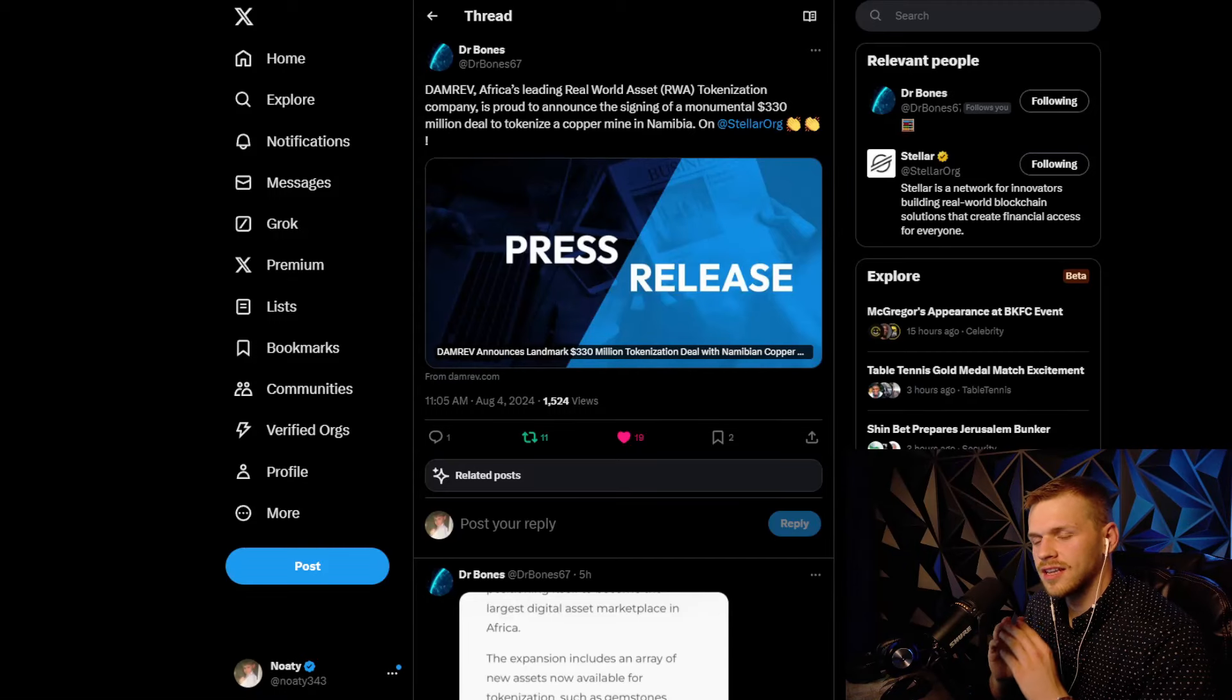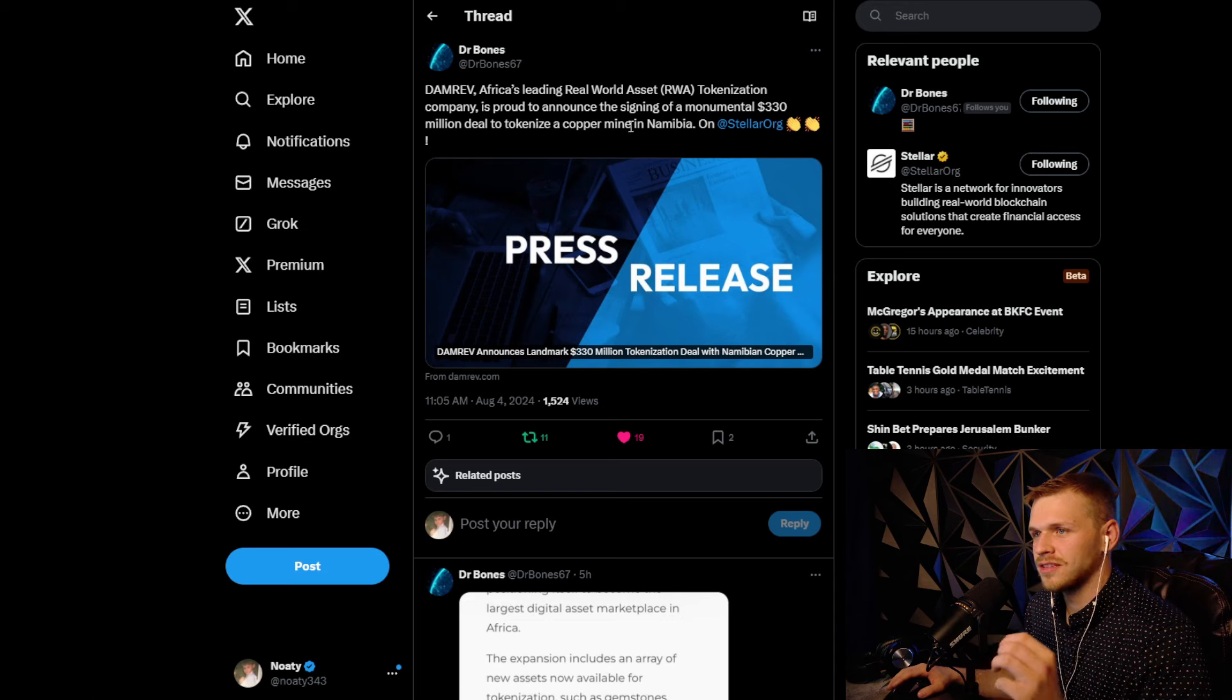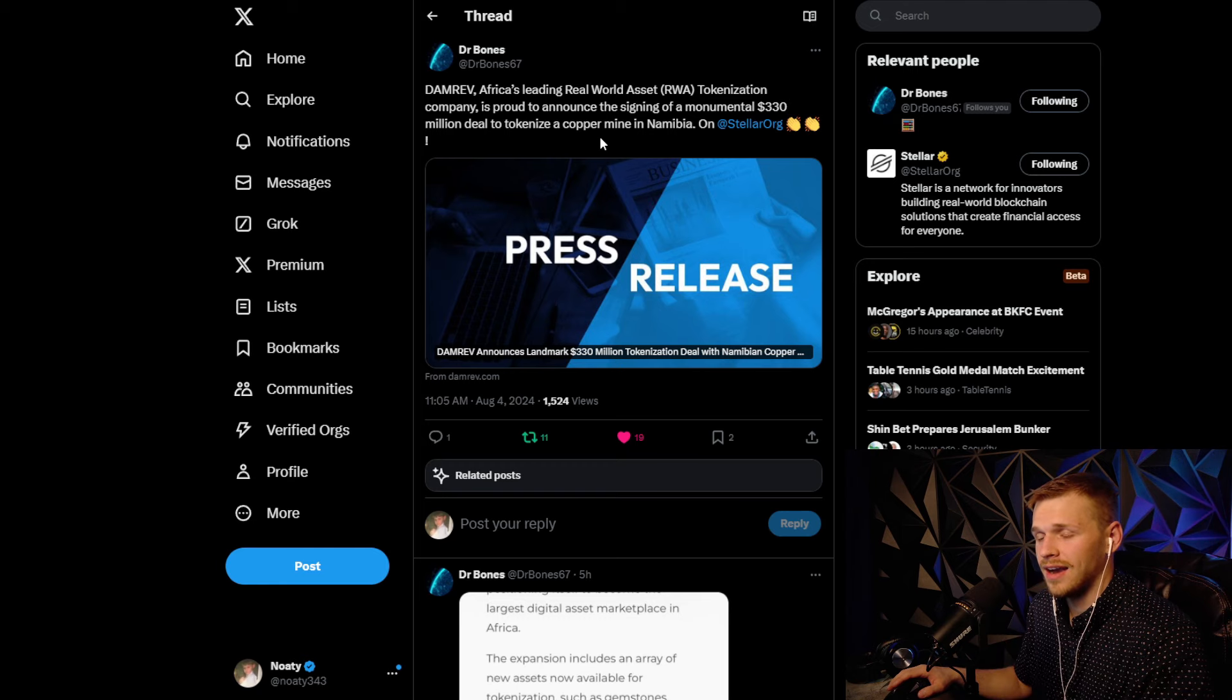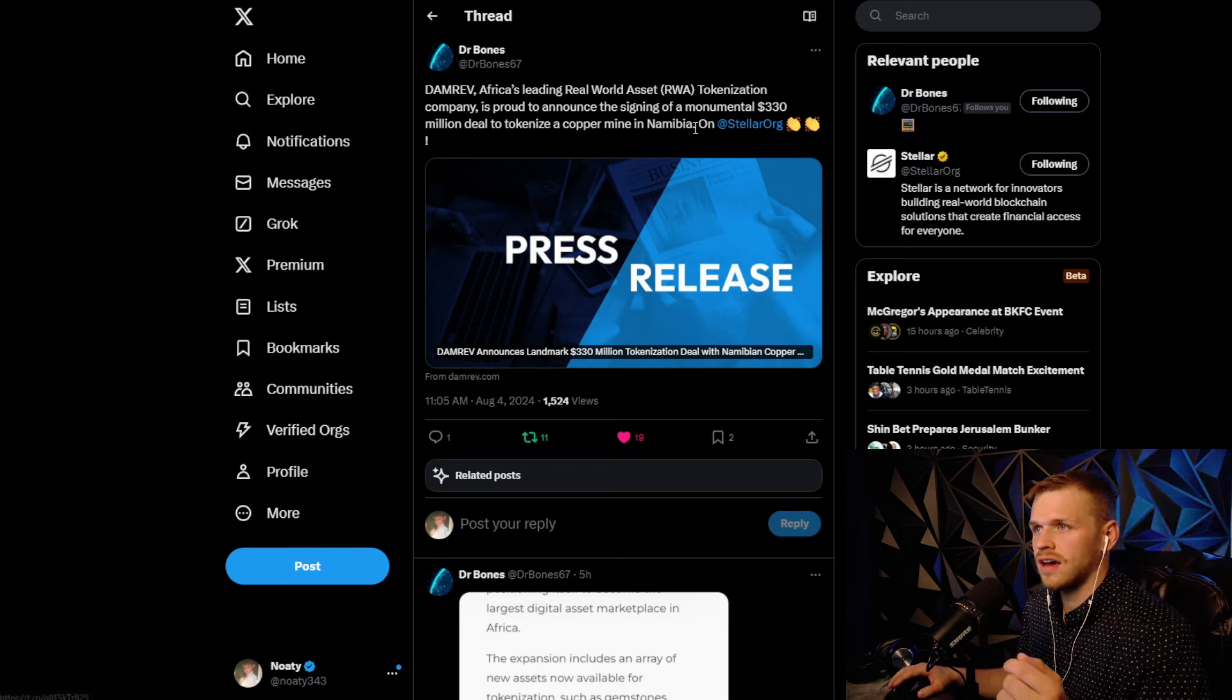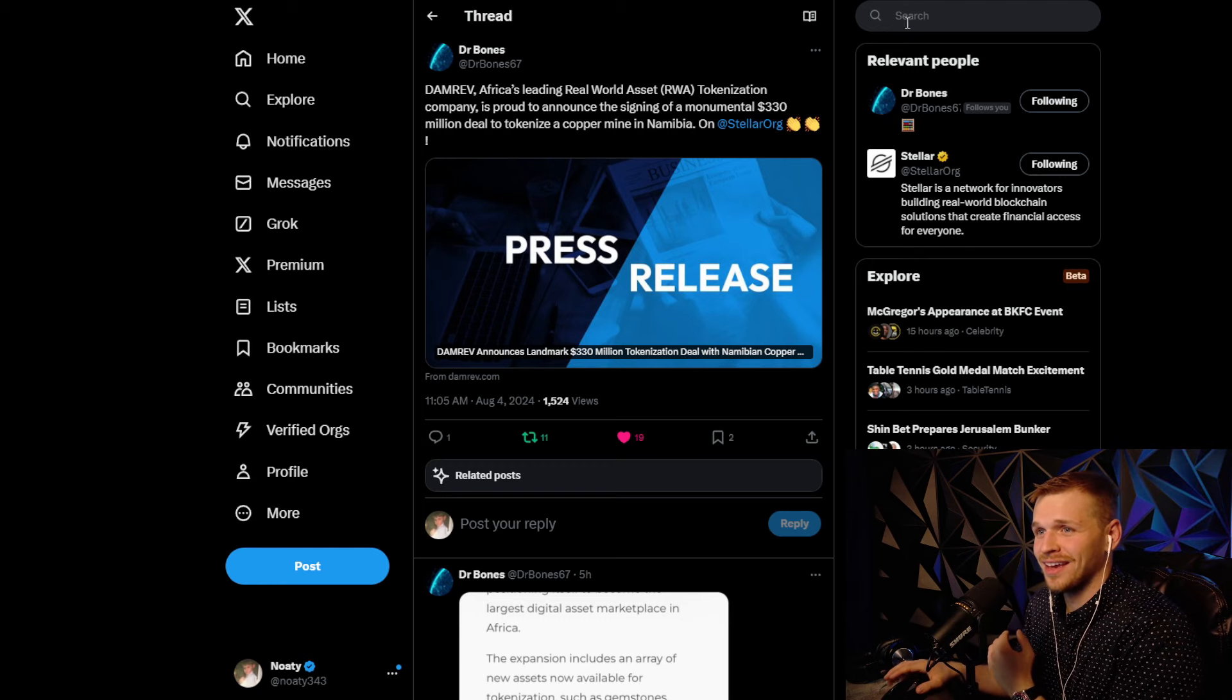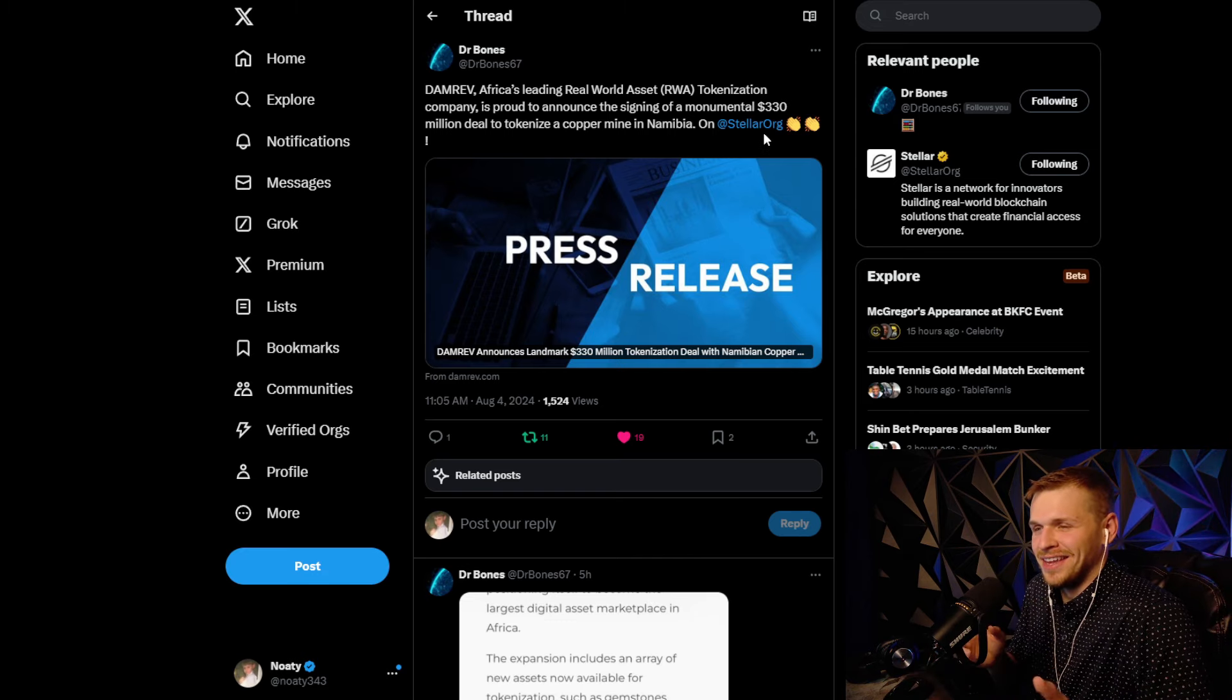If you want to find out about Stellar news even before I do, go follow Dr. Bones on Twitter. That's how I figured out about this massive $330 million deal to tokenize a copper mine. This is crazy guys, this went right under all of our noses.